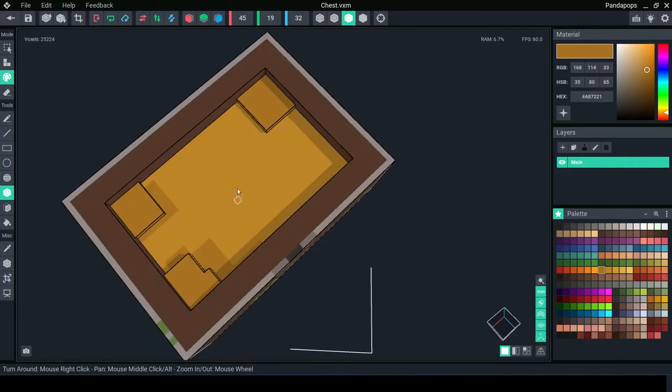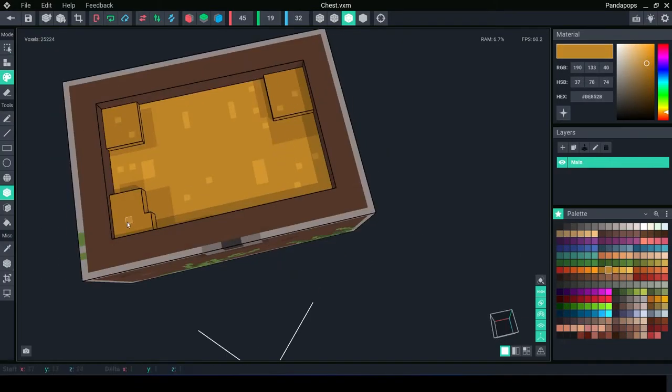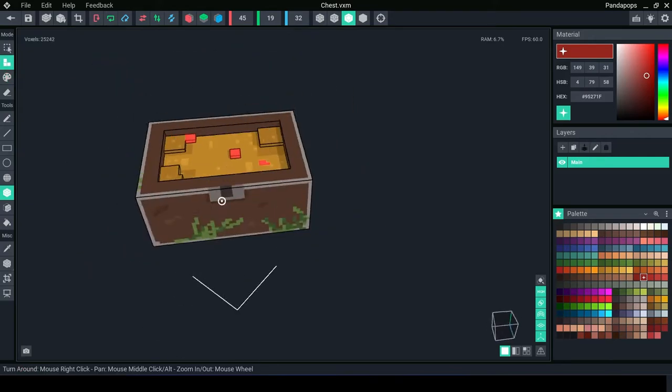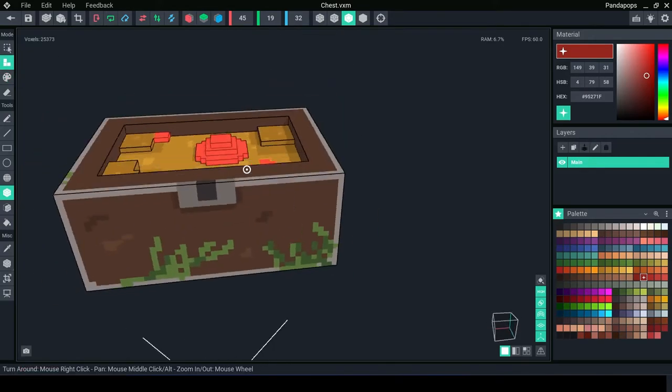Make some edits to the inside of the chest. I've added gold and red for rubies. Now we have our main parts of the chest. The next is animations.